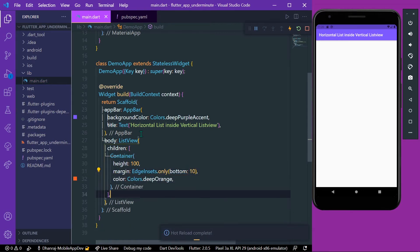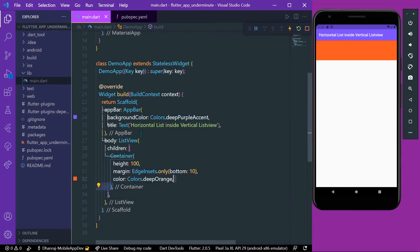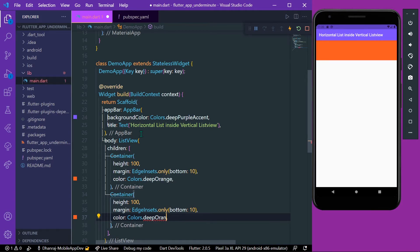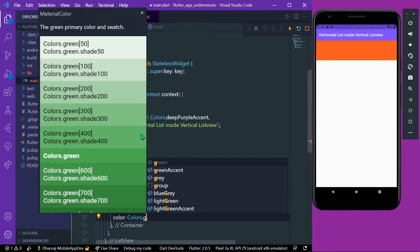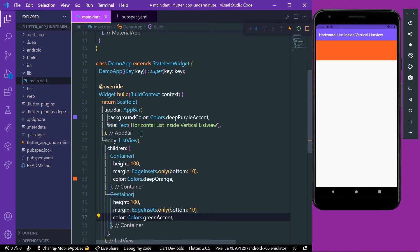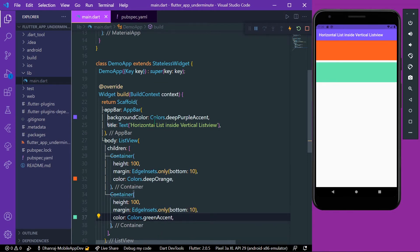So this is our first container, our first child in our ListView. We'll take another child which is the same container. Now this is our second child in our ListView.